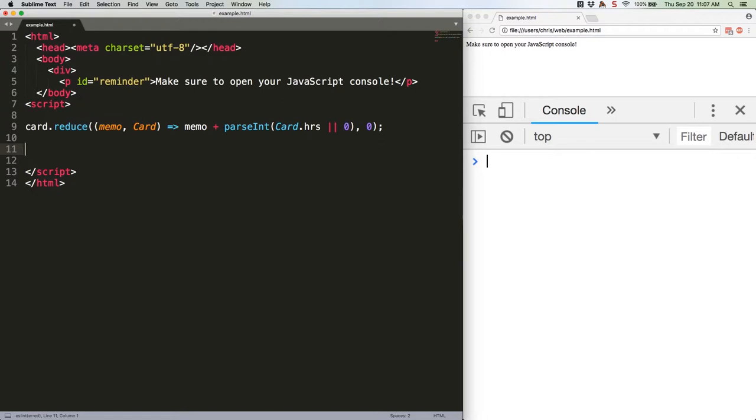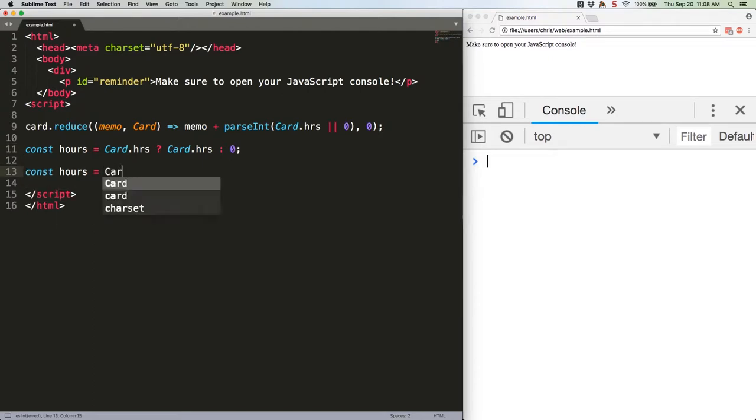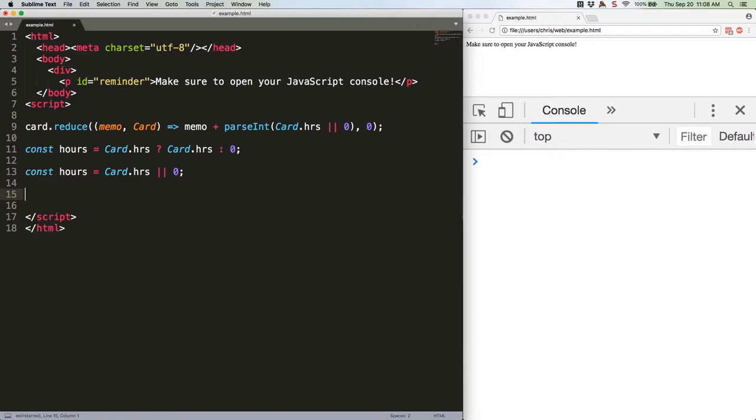What we're taking advantage of here is a shortcut that you can use if one of the options of your ternary operator is just to return the data being compared. So if your ternary operator looks like this, you can shorten it. Those double bars are an OR logical operator, meaning card.hours or zero.